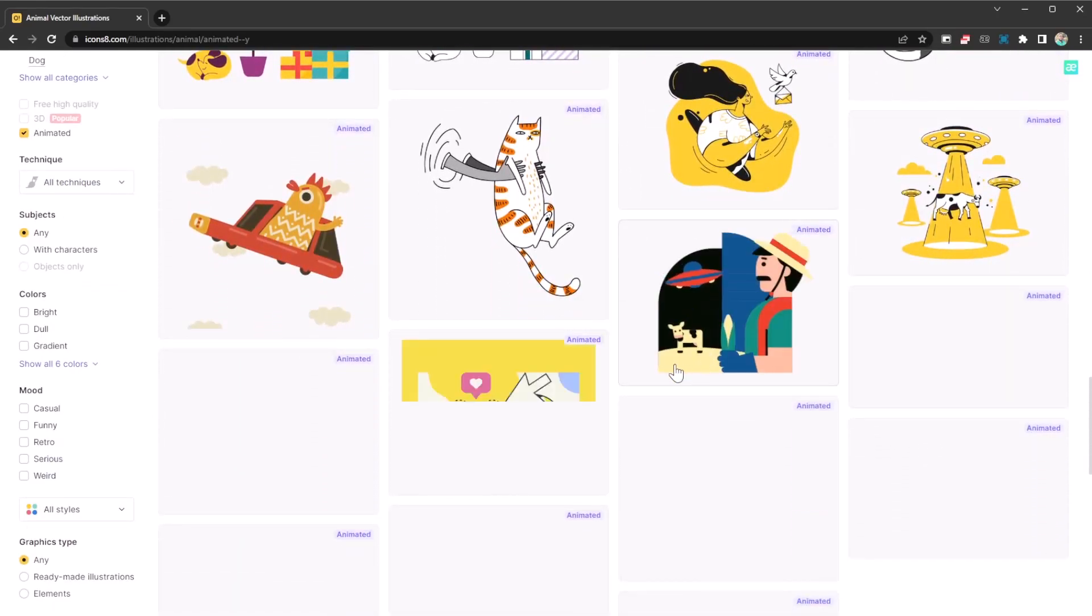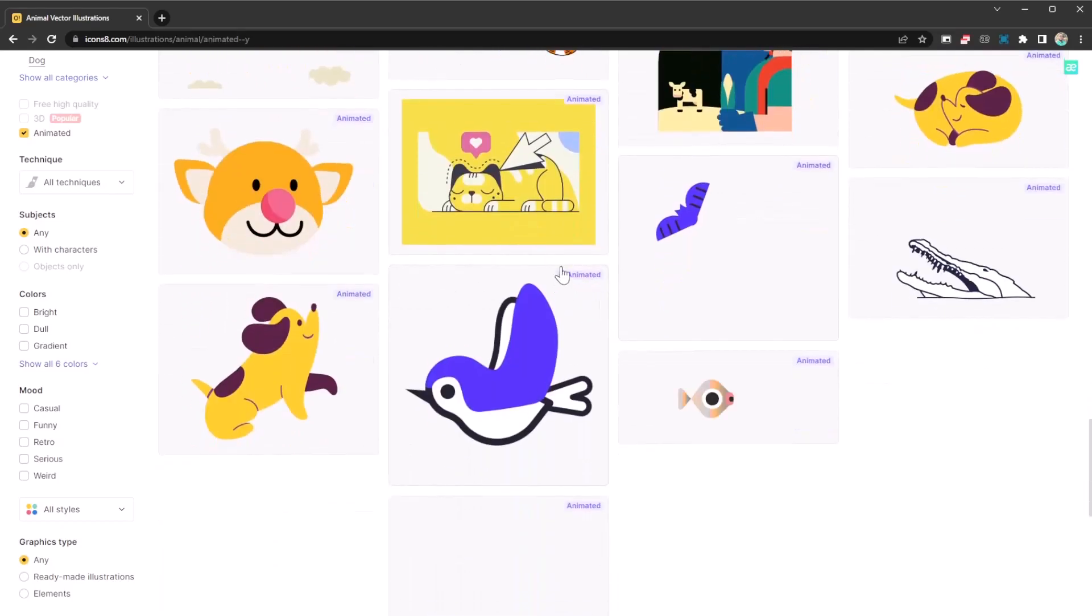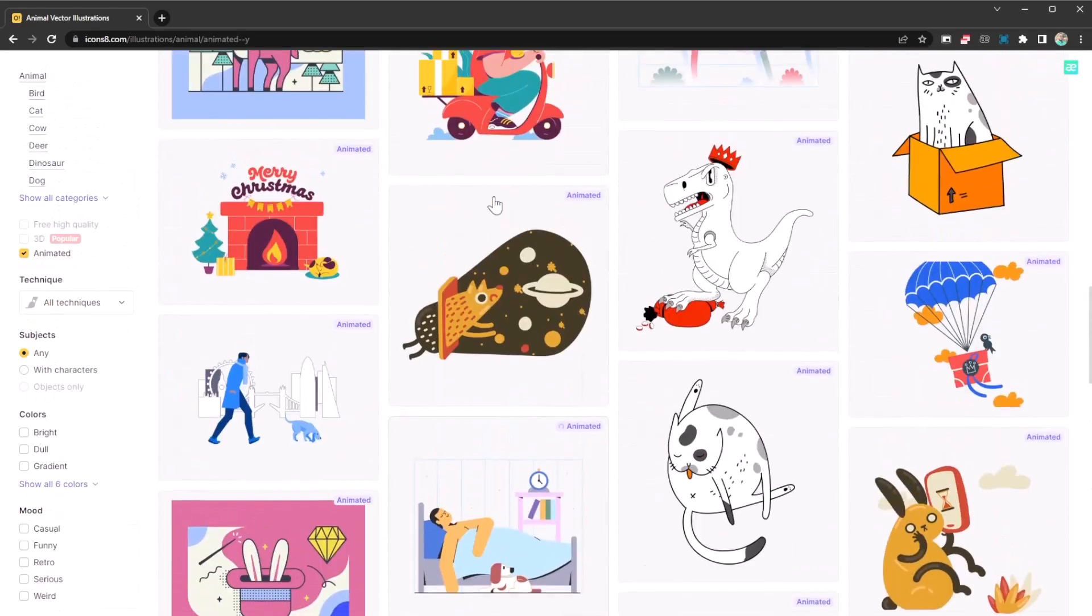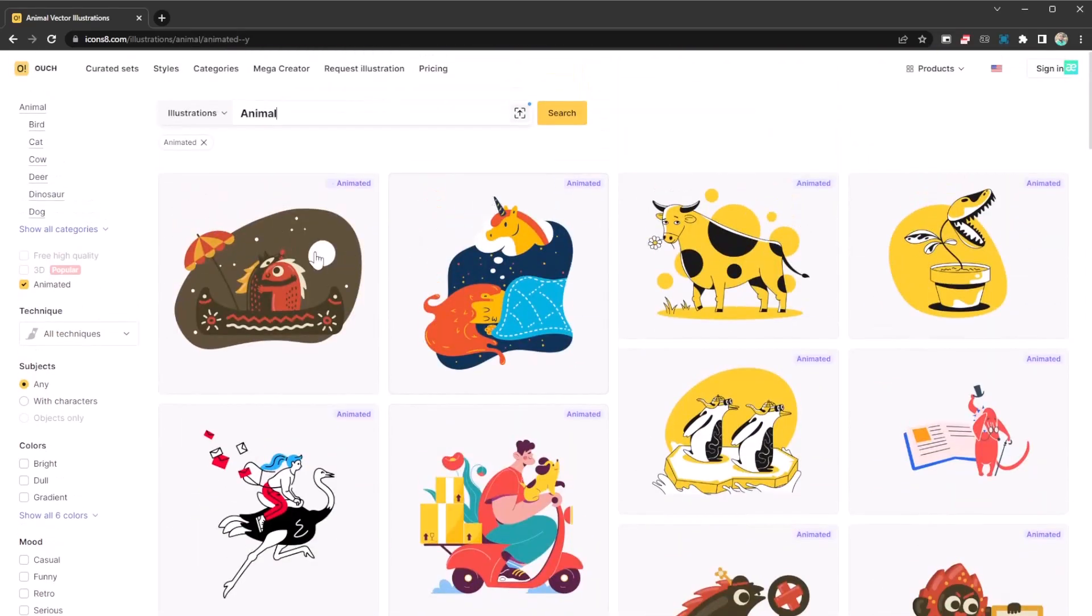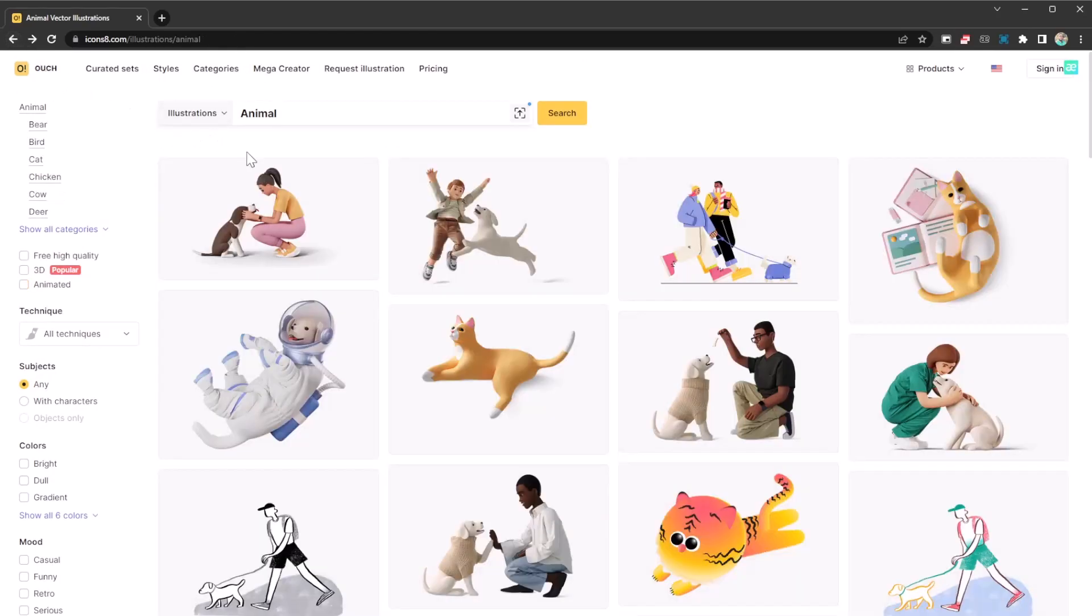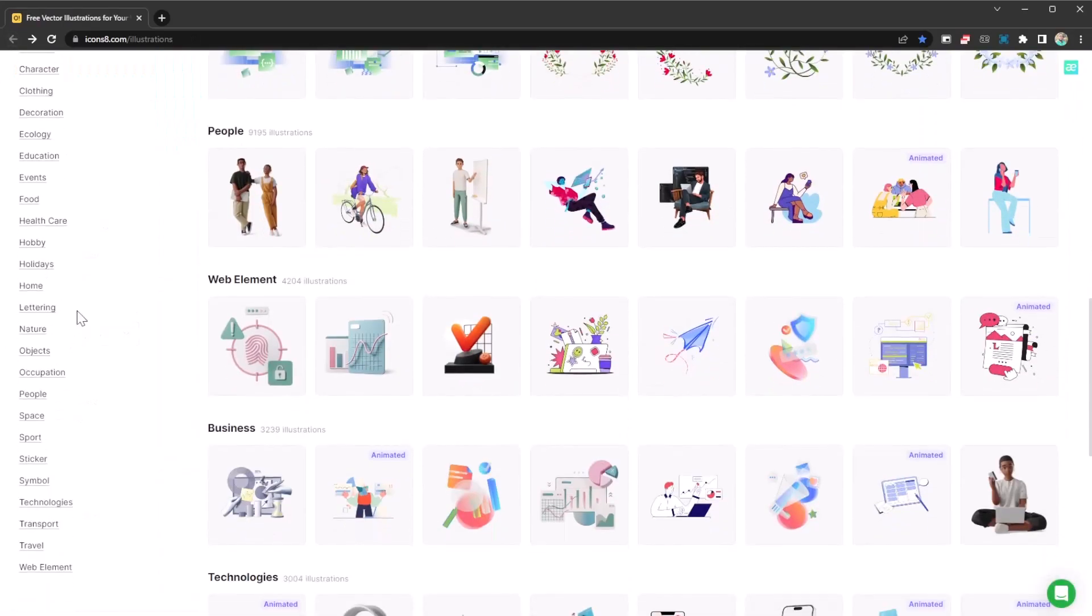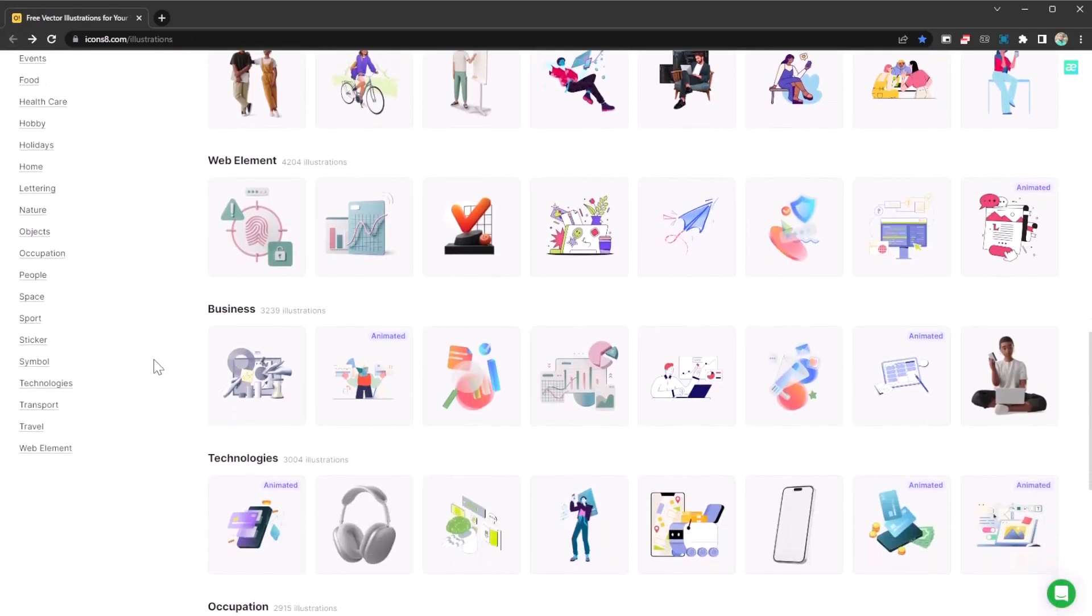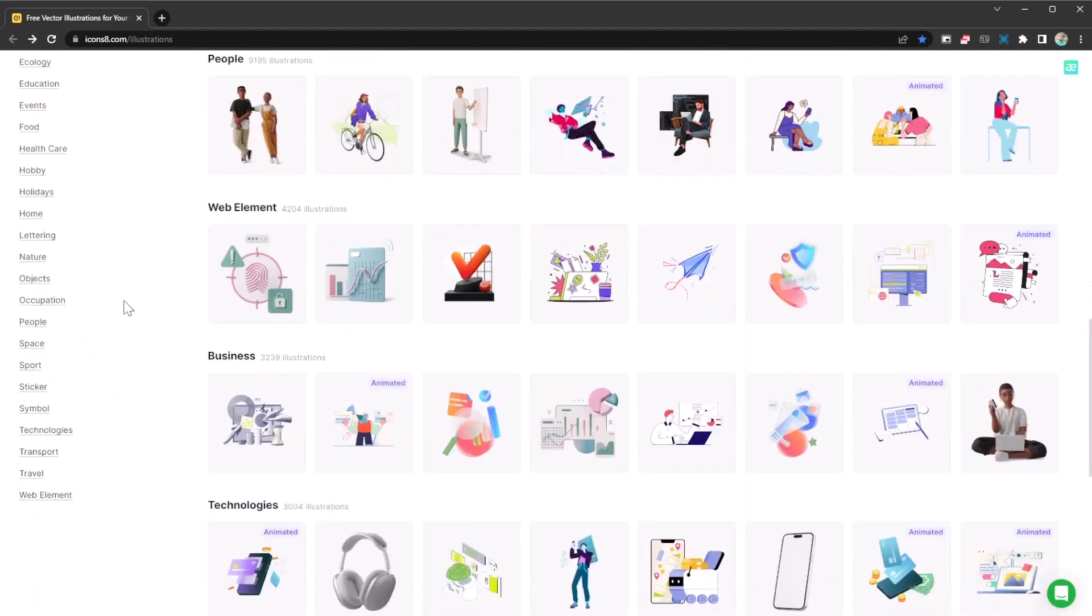So definitely go for whatever pleases you or whatever is in your category. Let's check out some more to see how far it goes. I'm going to head back to the initial page. For example, let's check out something that has to do with web elements.